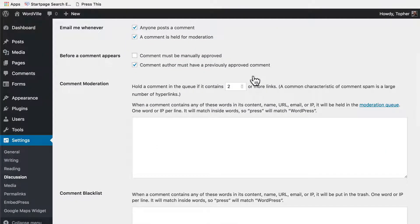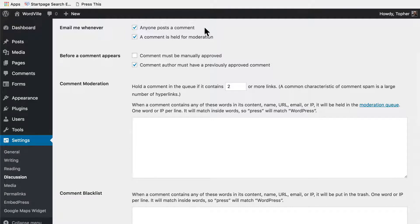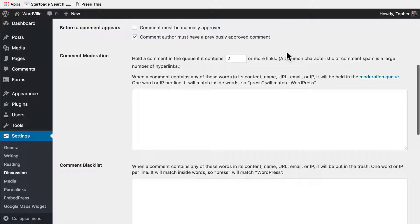Whenever someone posts a comment or whenever a comment is held for moderation. If you have many comments, you may not want to get one every time someone posts a comment, but you probably do want to get one when a comment is held for moderation so that you can push it through.